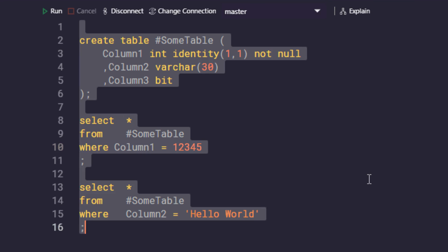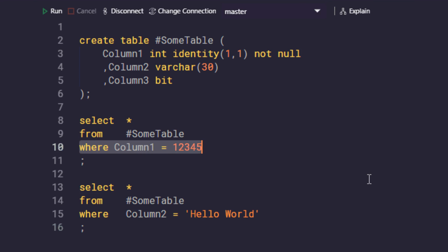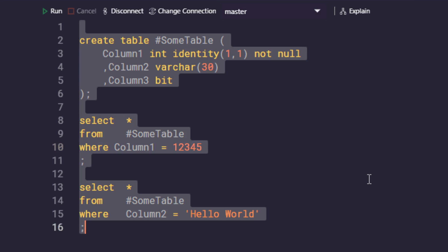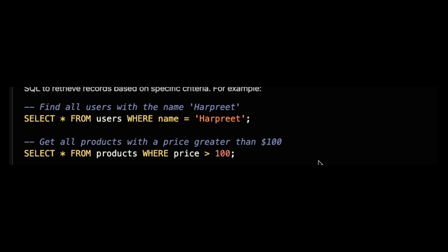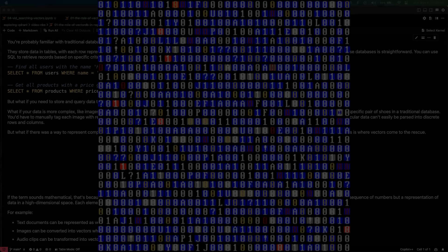Searching and querying these types of databases is pretty straightforward because you can use SQL to retrieve records based on whatever specified criteria — for example, what you see here on the screen.